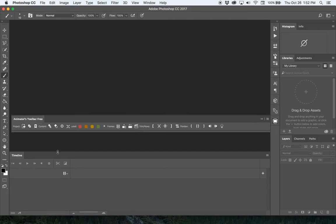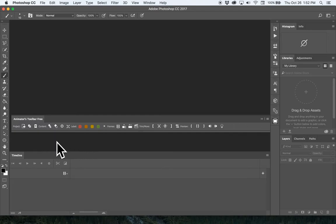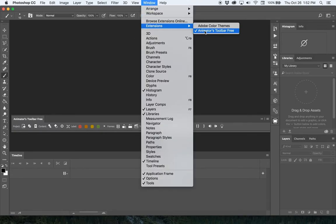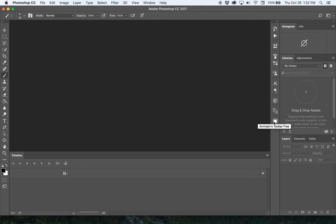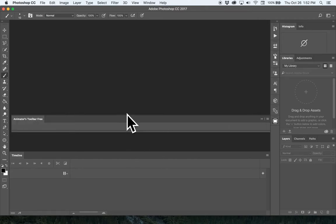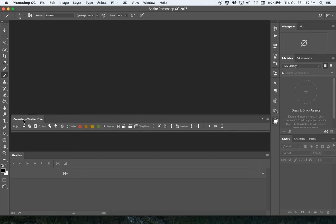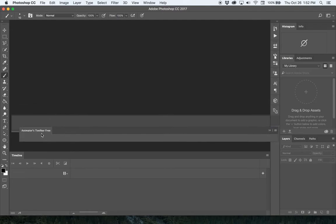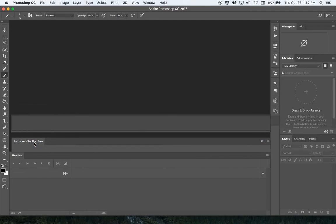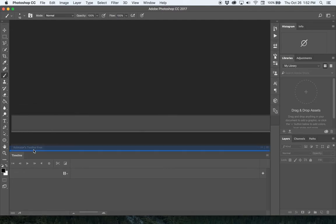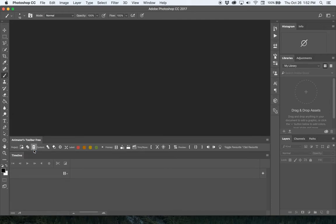What I like to do is dock it on top of the timeline. The advantage of that is when you come back to Photoshop on the same computer, this animators toolbar will automatically show up on top of the timeline. Just click on the tab where it says Animators Toolbar to lift it up, then place it right above the timeline until you get that solid blue line all the way across, and let go.